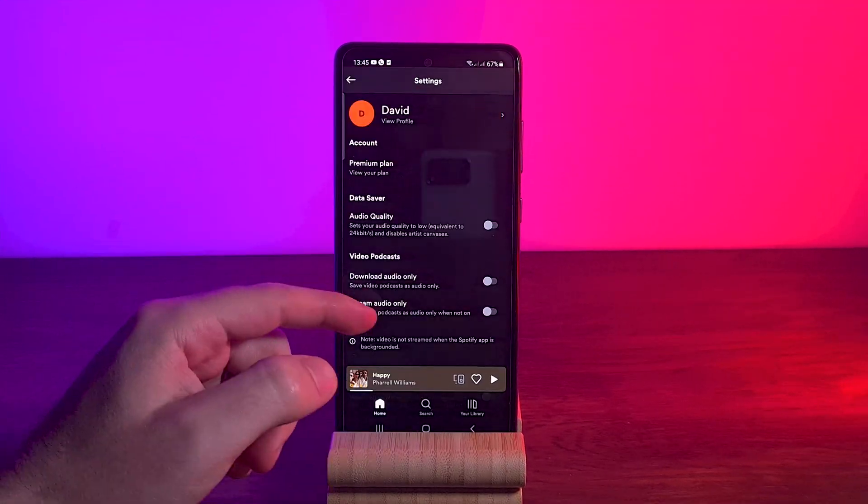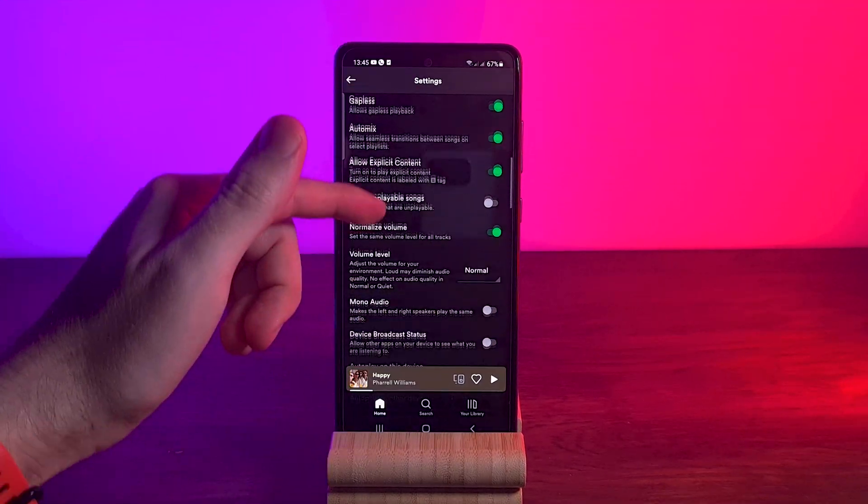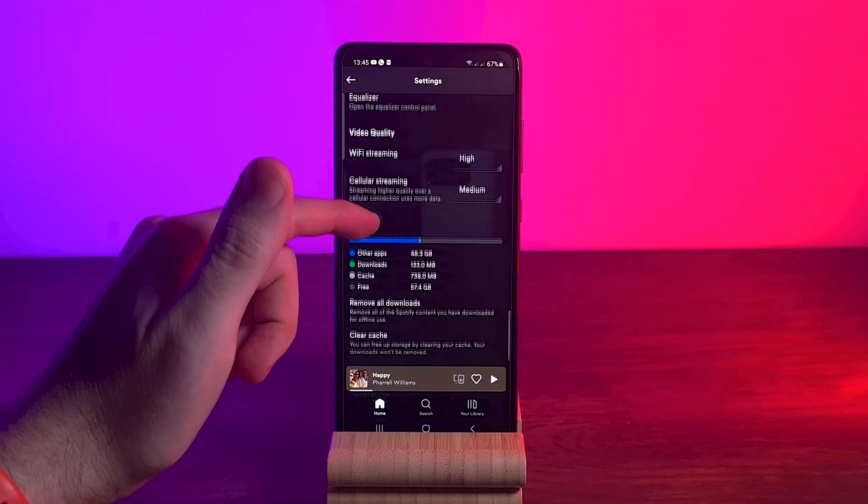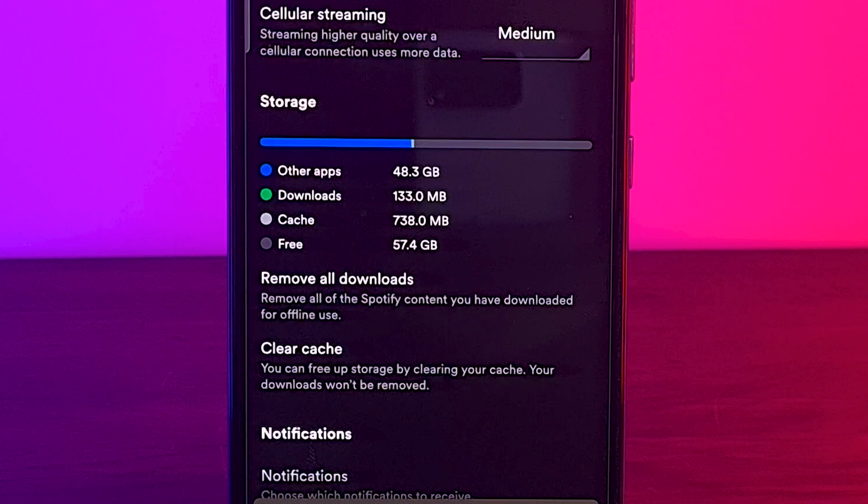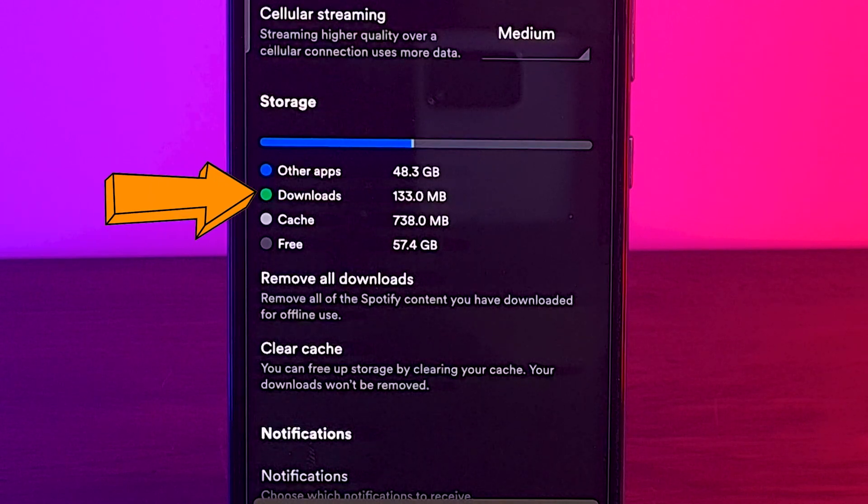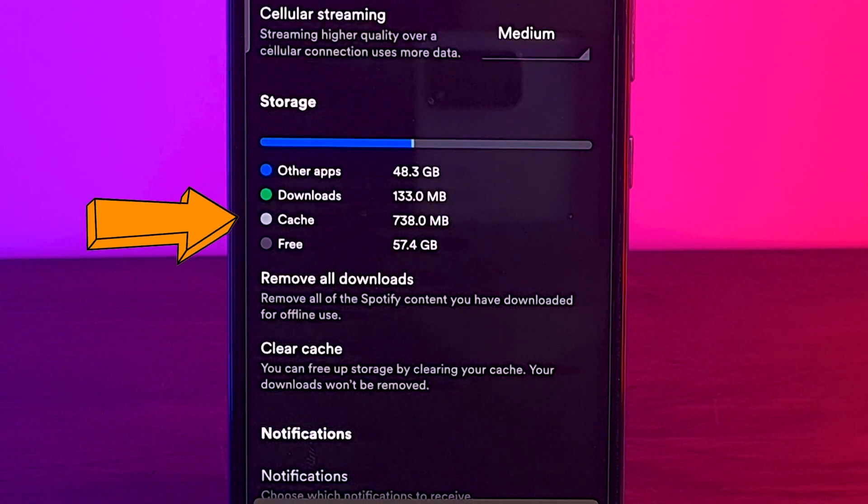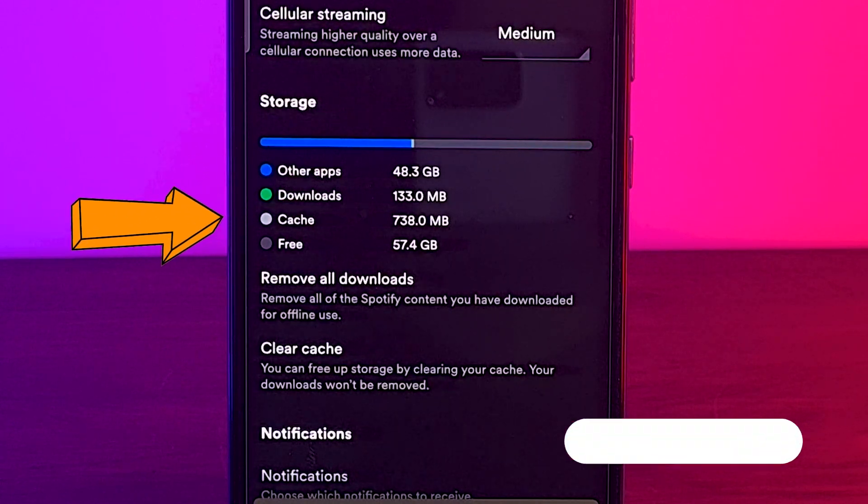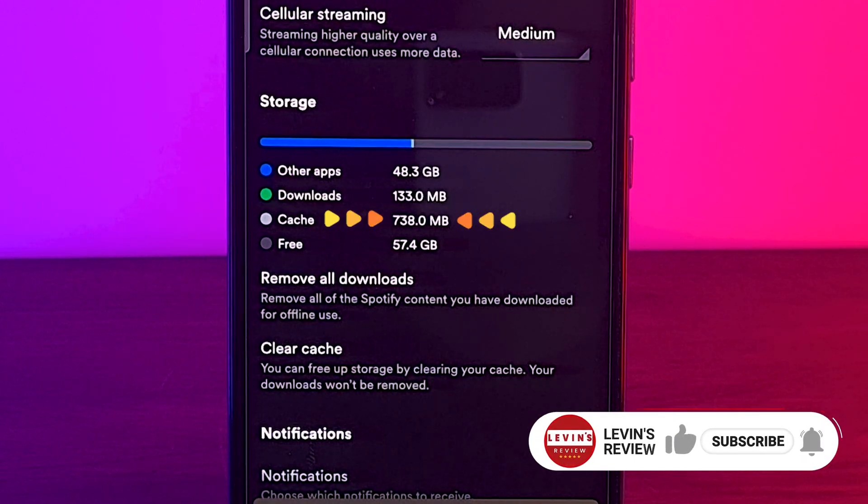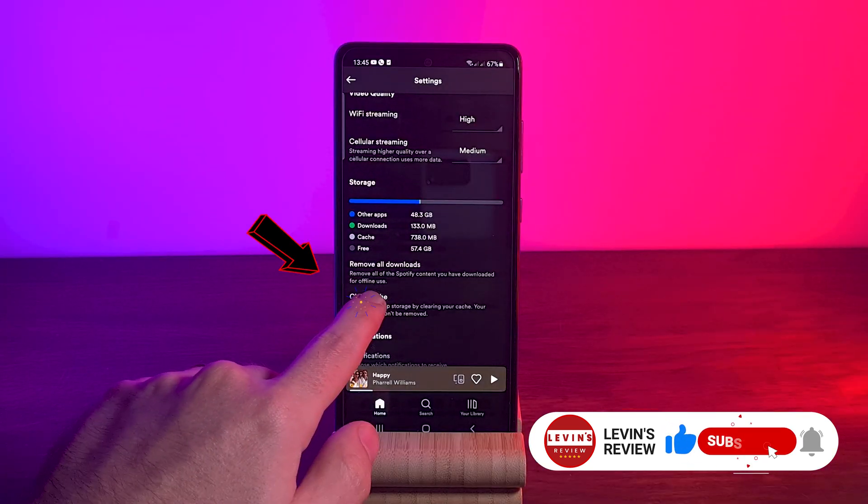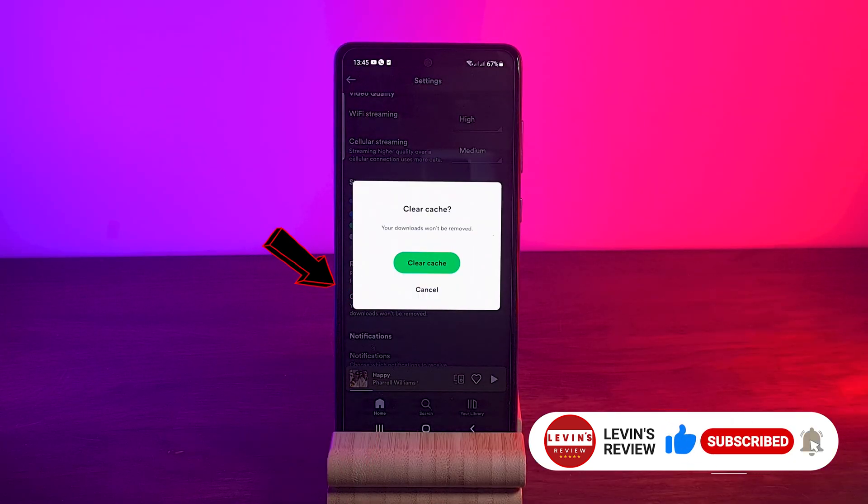If you open the settings and scroll down until you see storage, you will notice that the downloads take space, and that's totally fine. But take a look at the cache. Sometimes it takes even more space than the downloads. So I recommend you once in a while to delete the cache.